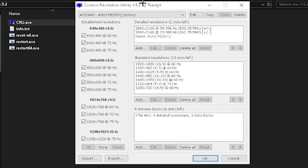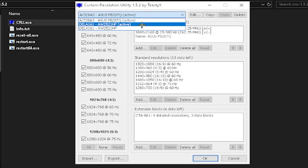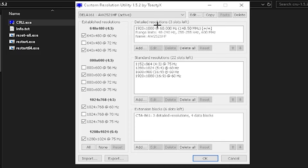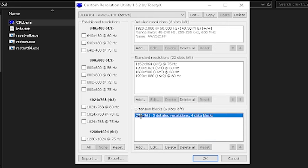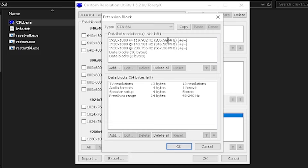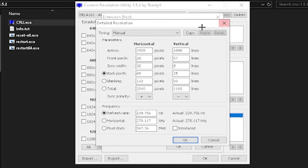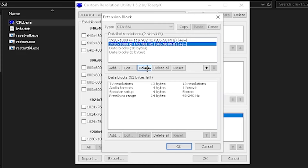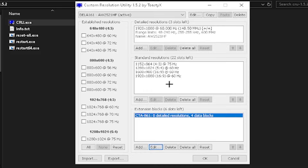Open the extracted folder and double-click 'CRU.exe,' then click Yes. In the CRU application, make sure you have your main monitor selected. First, click 'None' to deselect all existing entries. Next, highlight the Extension Block and click Edit. In the box that appears, find your native resolution at your highest refresh rate — mine is 1920x1080 at 239Hz. Click Edit and then Copy to save it for later, then click OK.